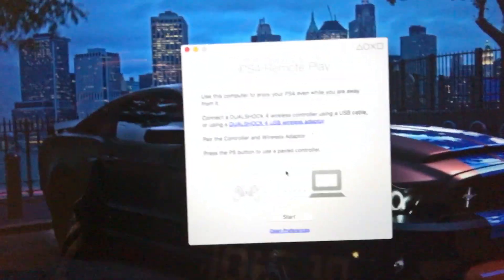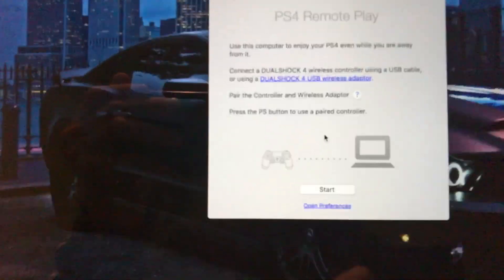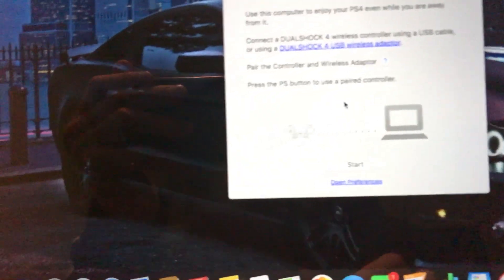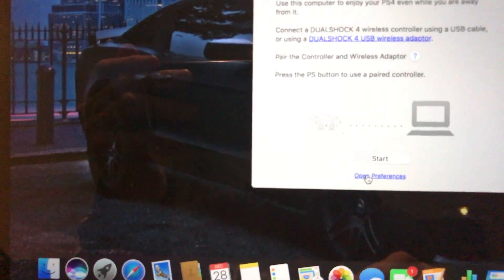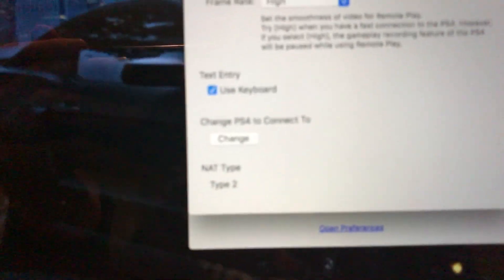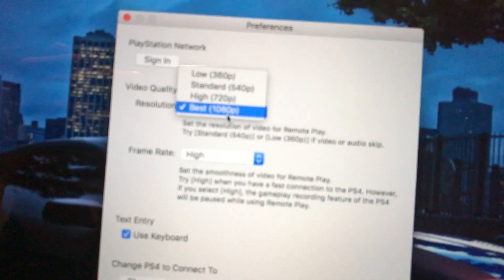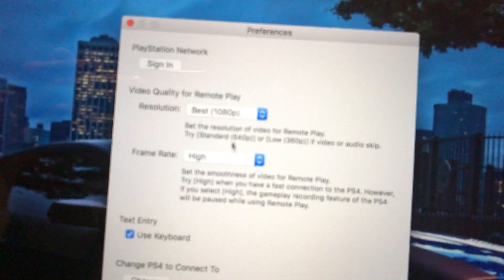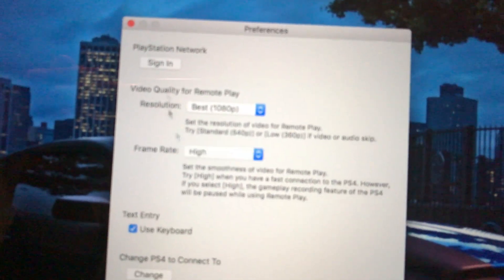This is what you want to do. Once you get to here, first you would sign in — it will make you sign in with your PlayStation account. Open your preferences and select anything you want. I have it set to best 1080 at the very highest. Select use keyboard if you want to type from here to your PlayStation. And do not click start — don't click anything yet.